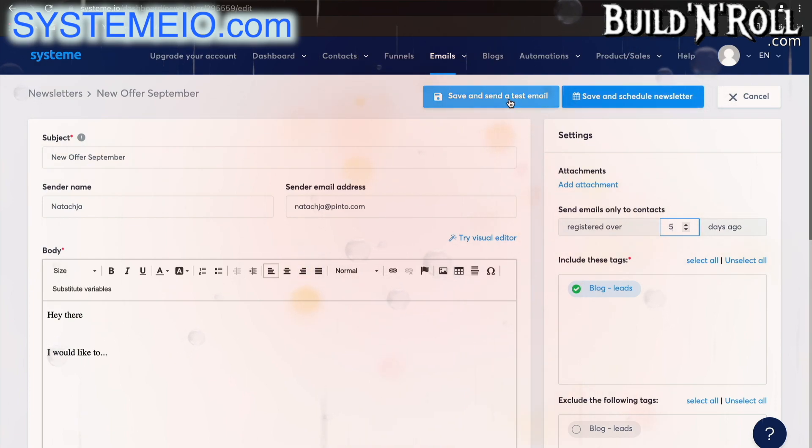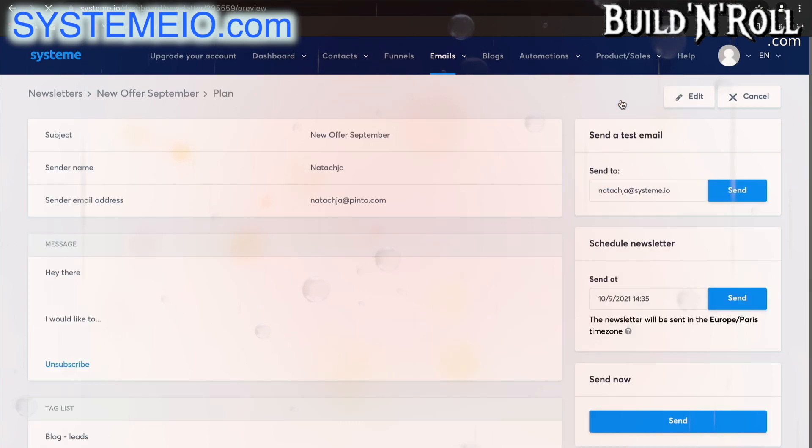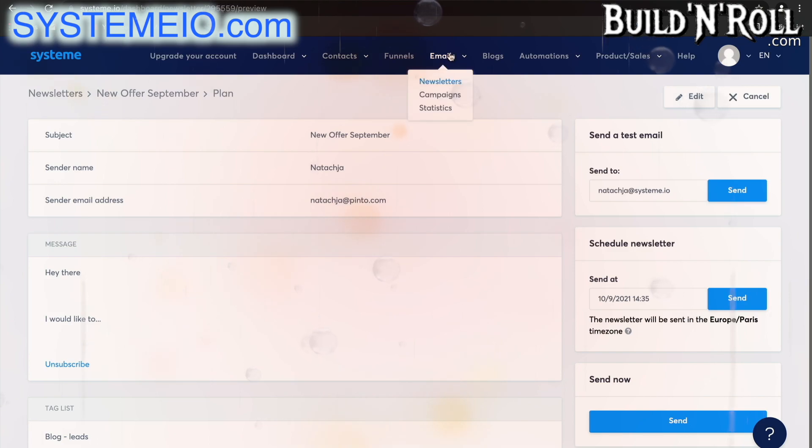You can save and send a test email or save and schedule this newsletter. So let's go ahead and click on that and there you go, your email is saved and scheduled.